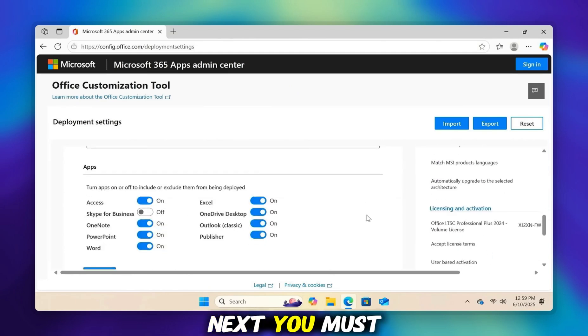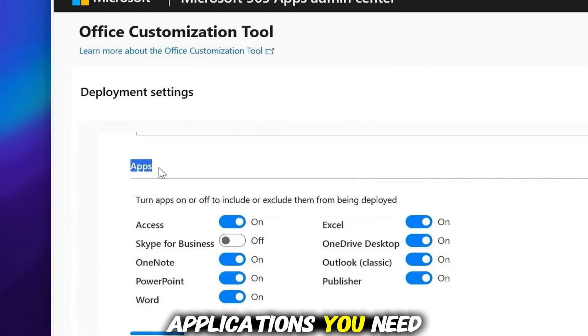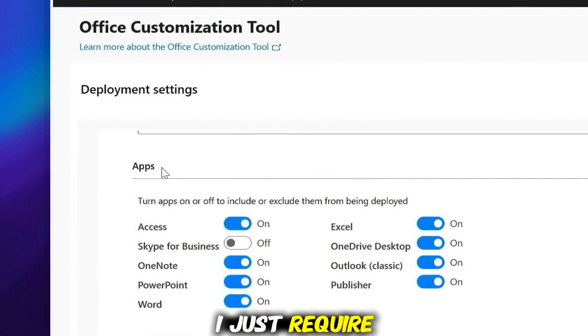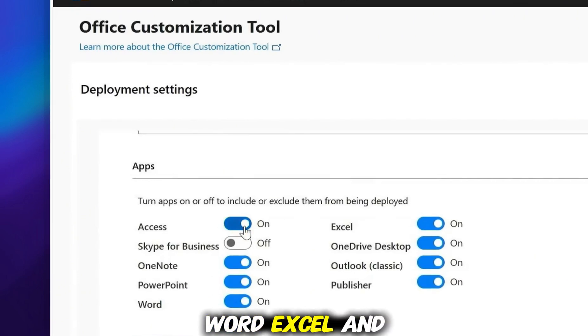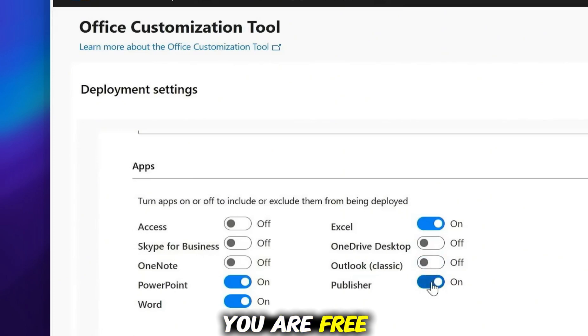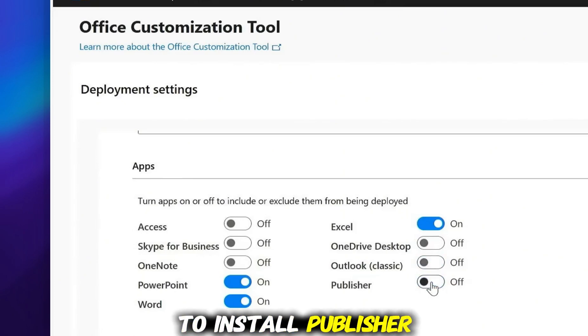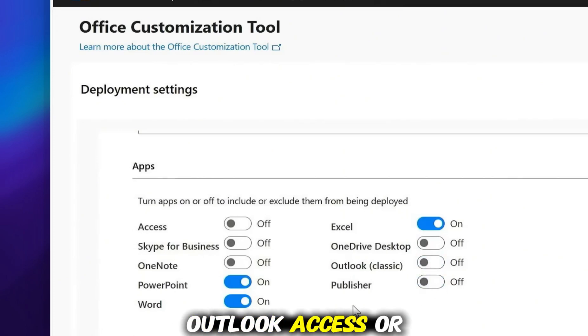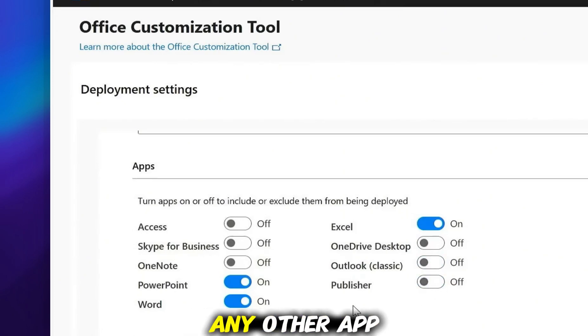Next, you must choose the Office applications you need. I just require Word, Excel, and PowerPoint, so I'll deselect the others. You are free to install Publisher, Outlook, Access, or any other app you want.